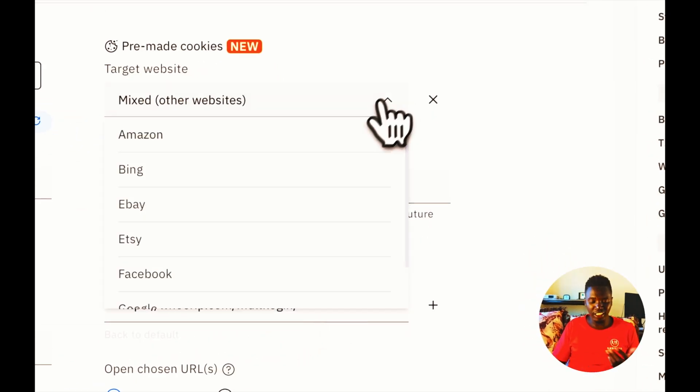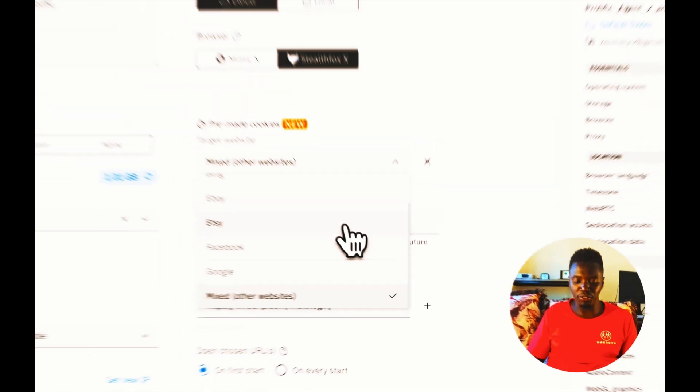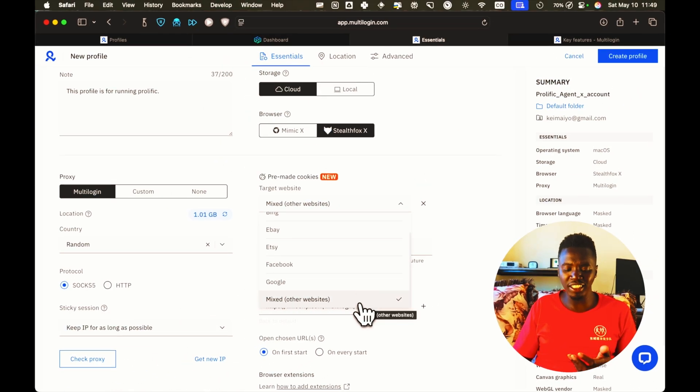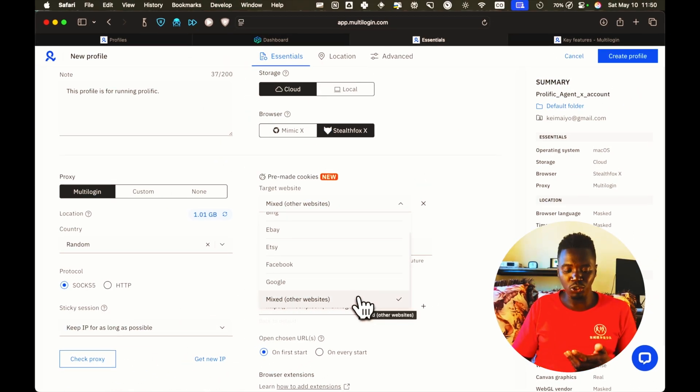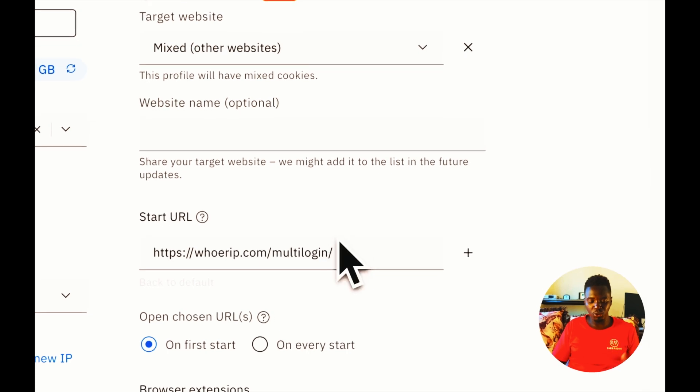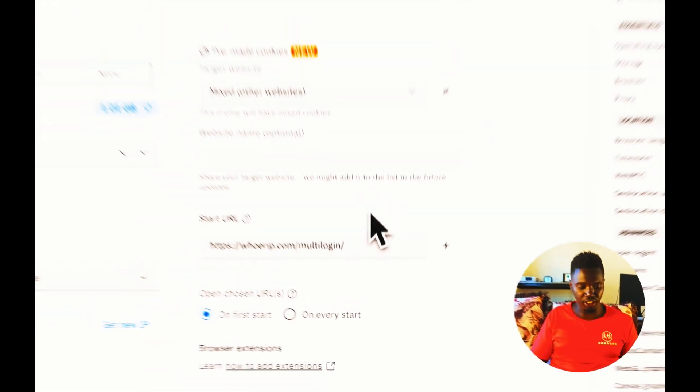In this case, if you're targeting a specific website, you can choose that specific website. But in my case, the website I want to open is not listed here. I'm just going to go with mixed websites.